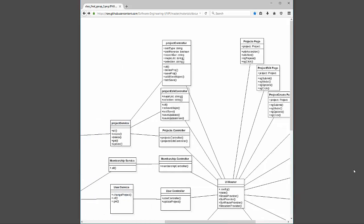The controllers are: project controller, project edit controller, and global projects controller, which basically wraps the other two together. The edit controller probably could have been rolled into the projects controller, but I found it easier to keep them separate for now — in the future I may want more authentication control on editing or creating a project. Those controllers need some way to pass the information they collect to the back-end and database, which is handled by the project service.